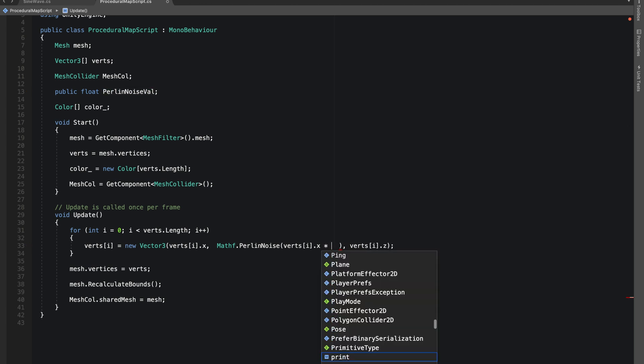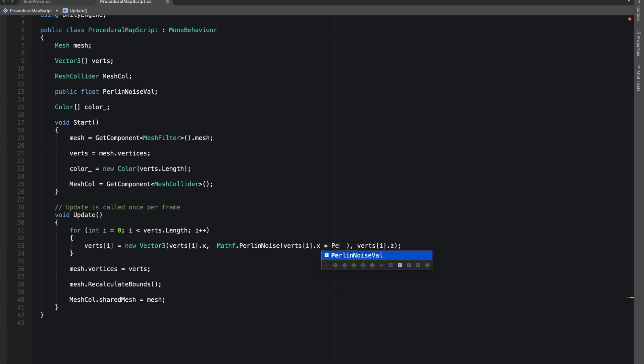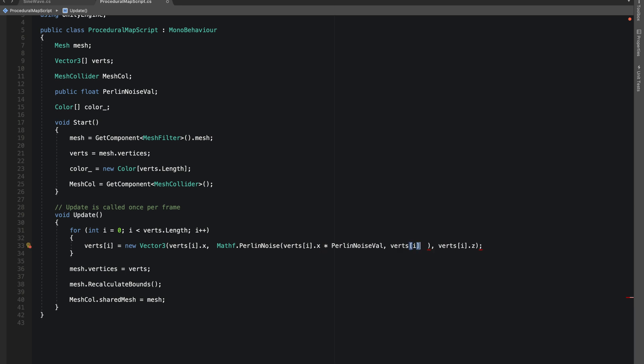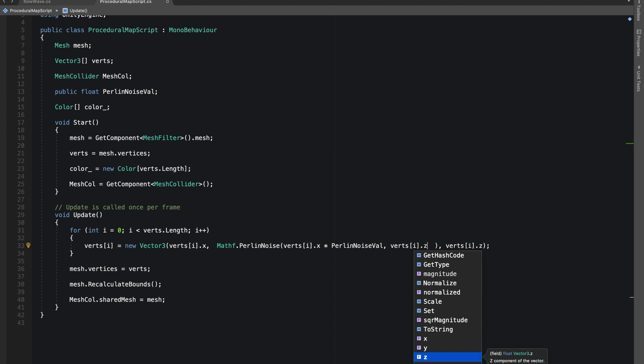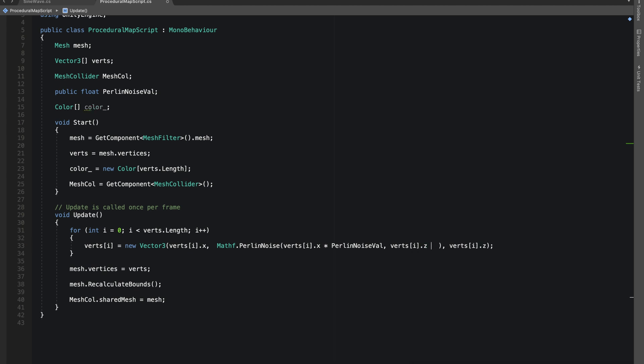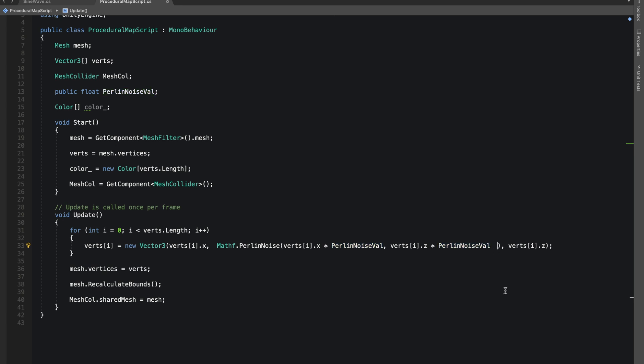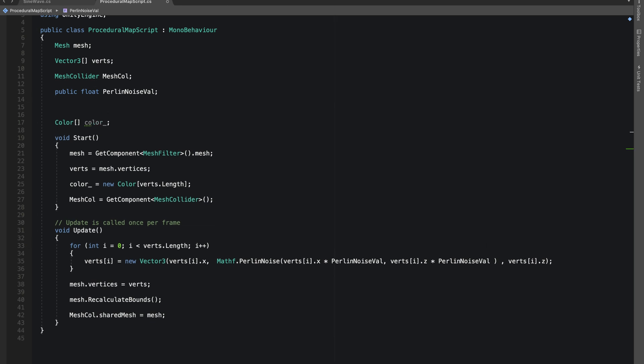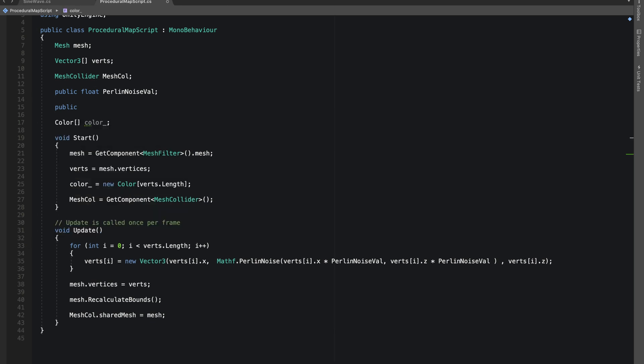And let's multiply it with it. Let's do same with our Z value and multiply it with our Perlin noise value. And let's make another public float, let's name it power.